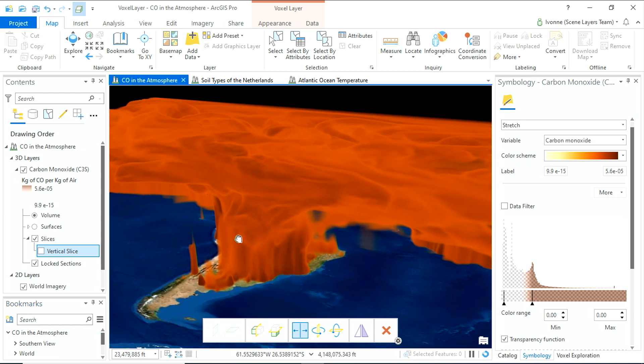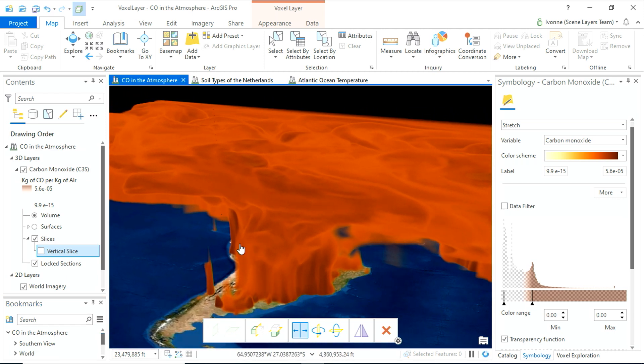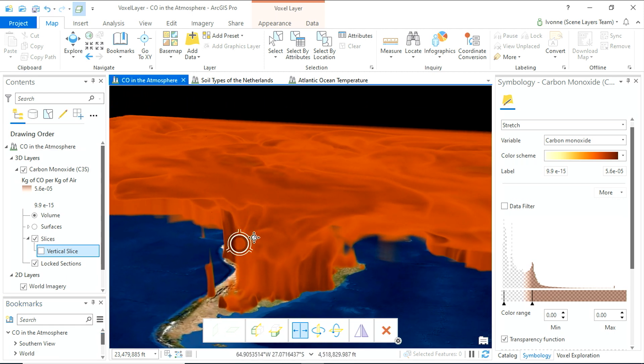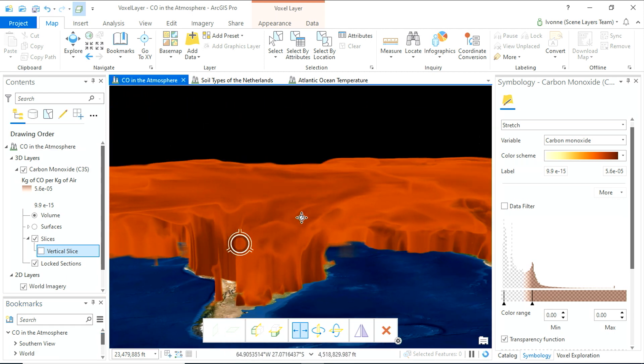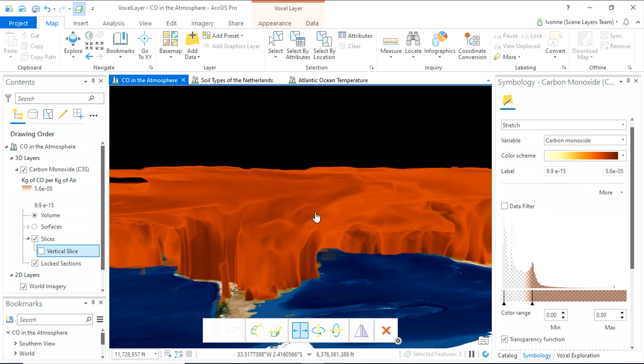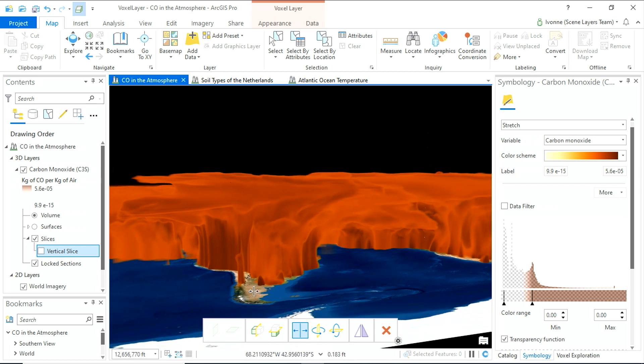Voxels are three-dimensional cubes that can store a variety of data. In this example, we are looking at carbon monoxide distribution in the atmosphere provided by Copernicus Climate Change Service.